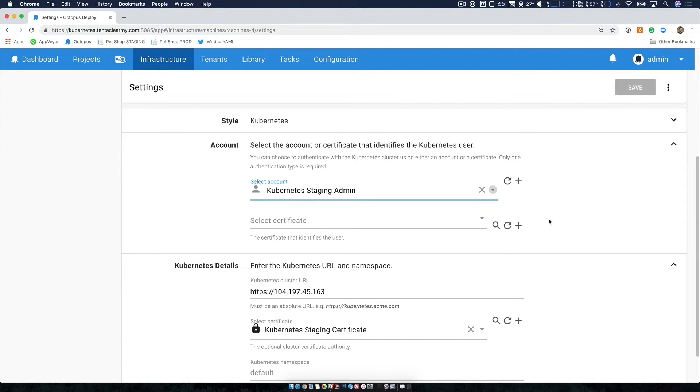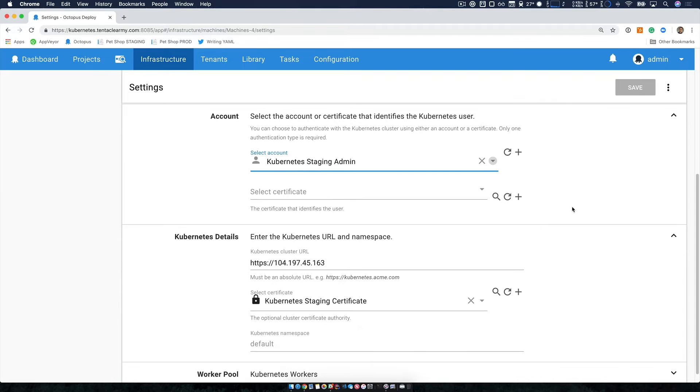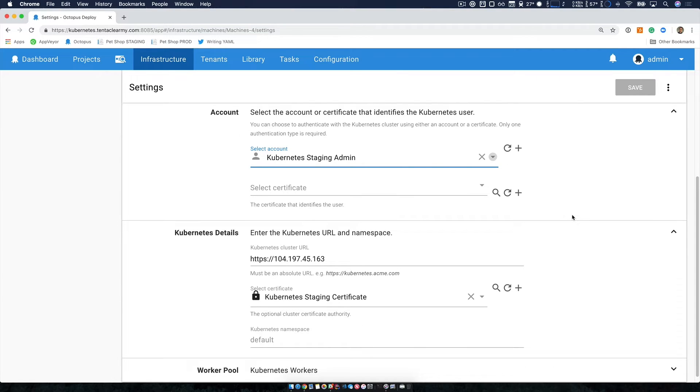The first is my account detail so that I can authenticate with the cluster. And the second bit is to specify my cluster URL and my Kubernetes namespace if that matters to me.